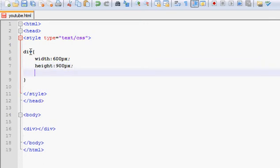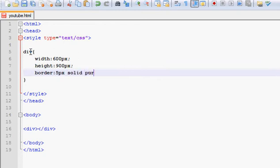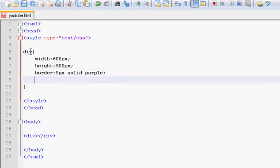After that I'm going to see what I'm working with and that's going to be a border of 5 pixels and I'm going to make it solid purple. There you go.